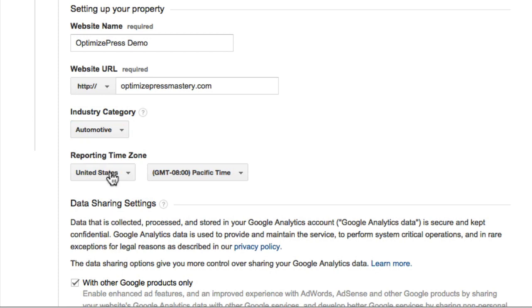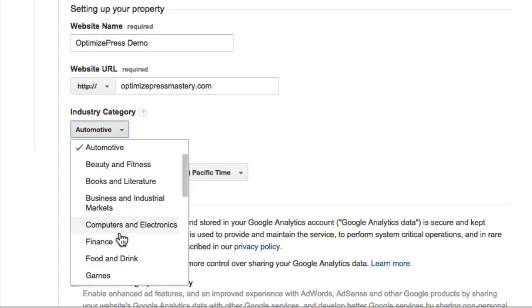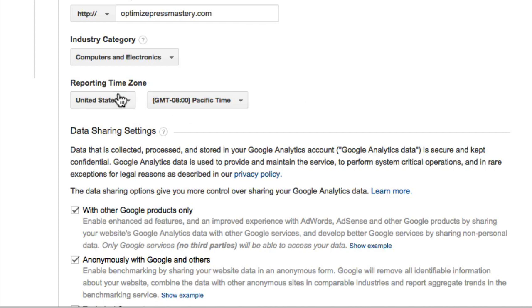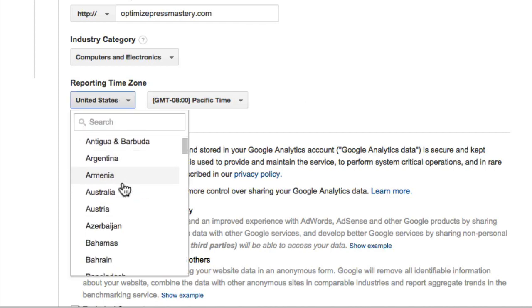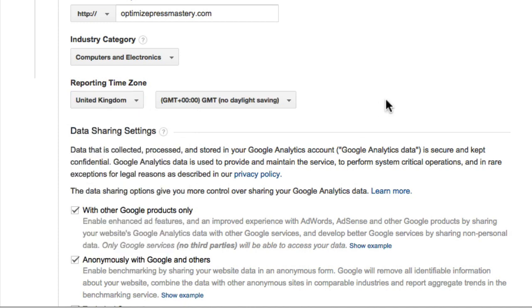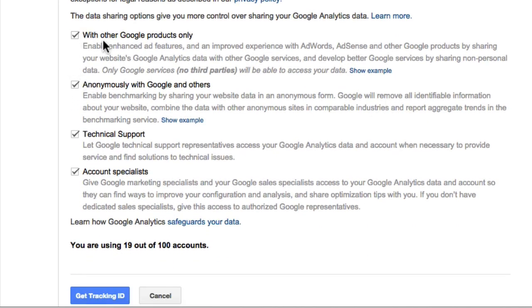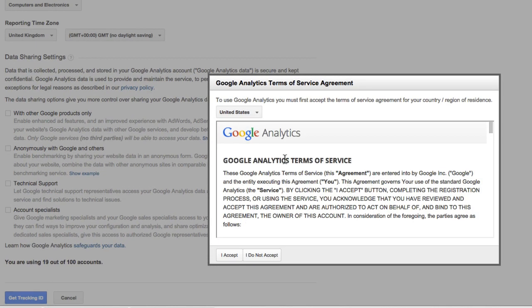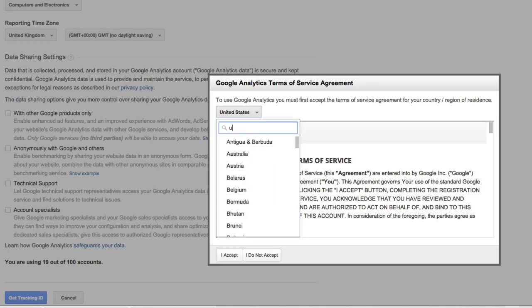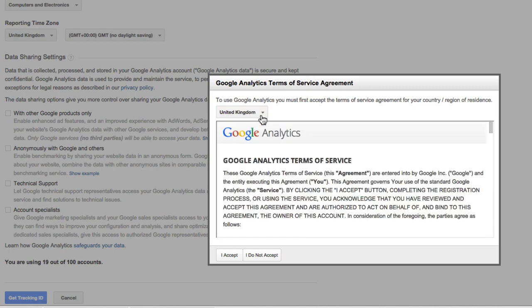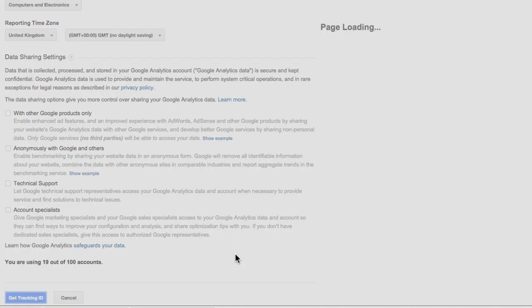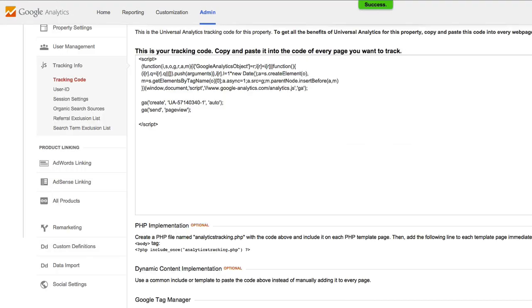For industry I'll just choose Computers and Electronics, and we're going to choose our time zone. From here you can choose whether you want other Google products to have access — I'm going to uncheck these for now because it's only a demo site. Get your tracking ID, change the country setting, accept the terms and conditions, and it's going to go ahead and create my Analytics account.